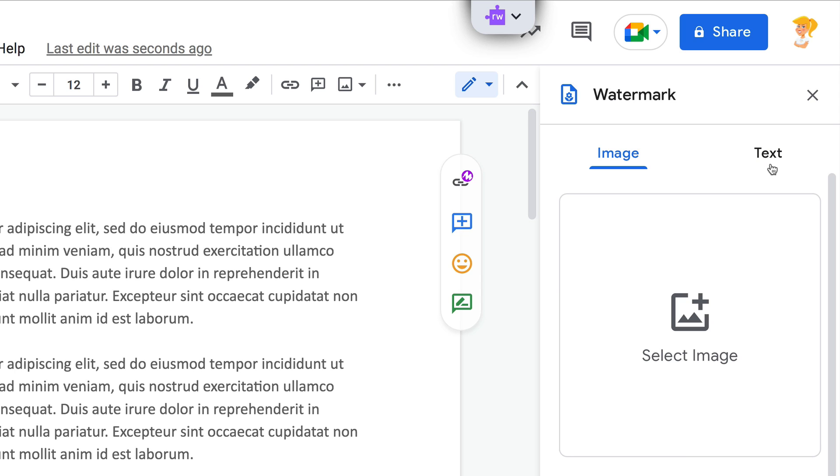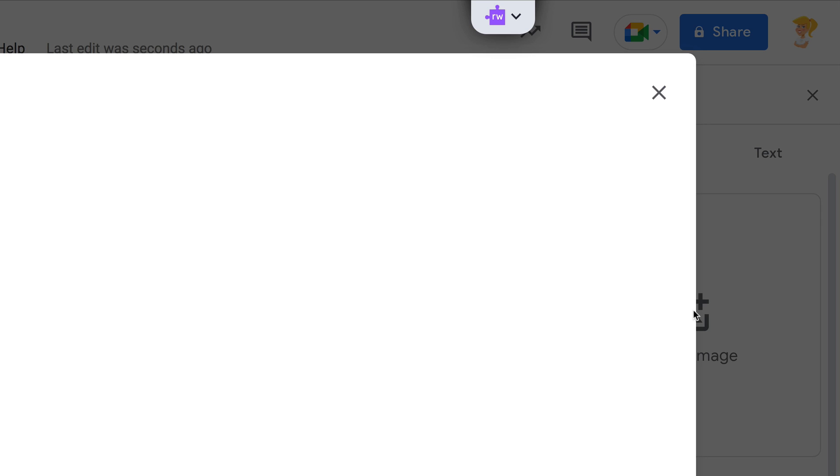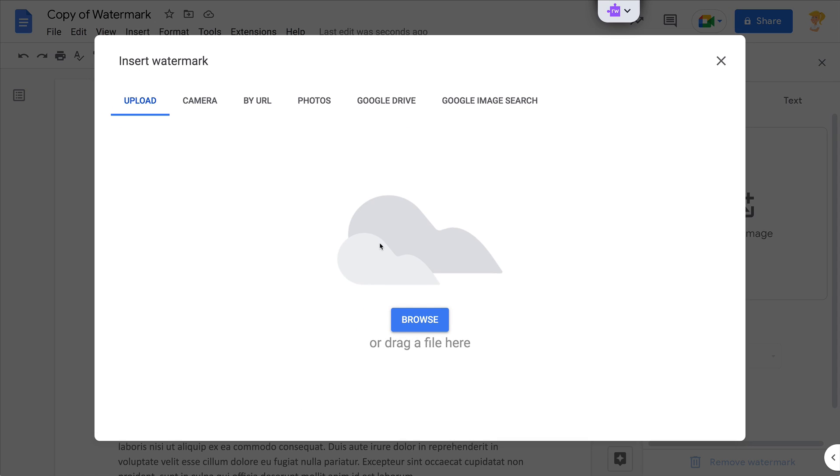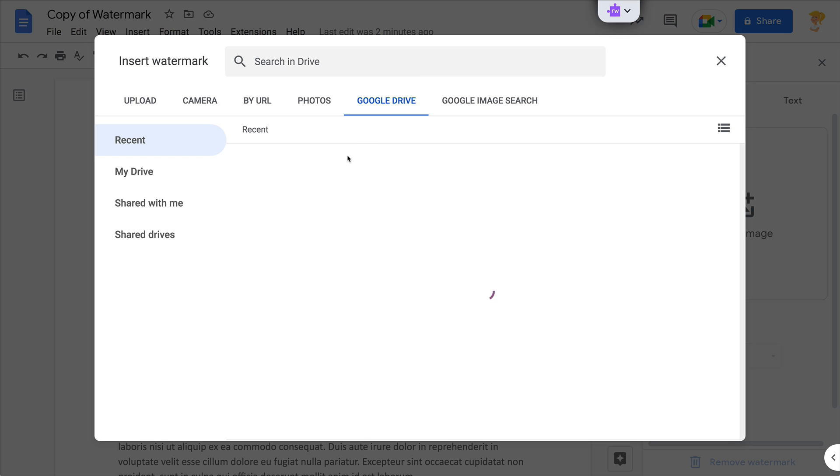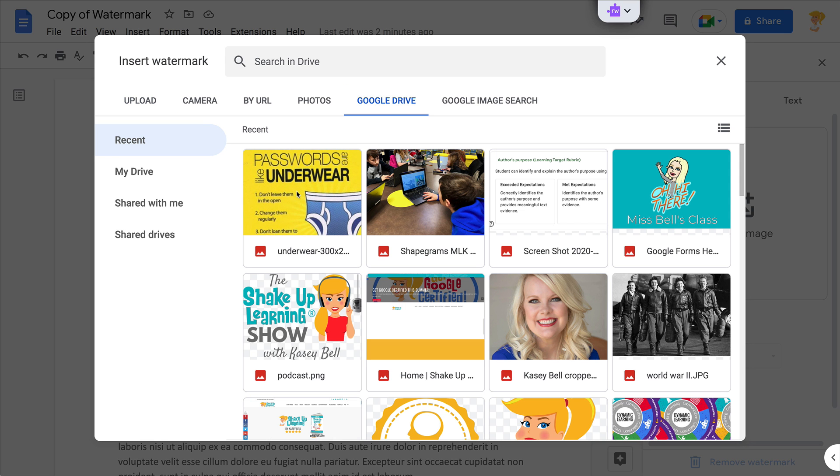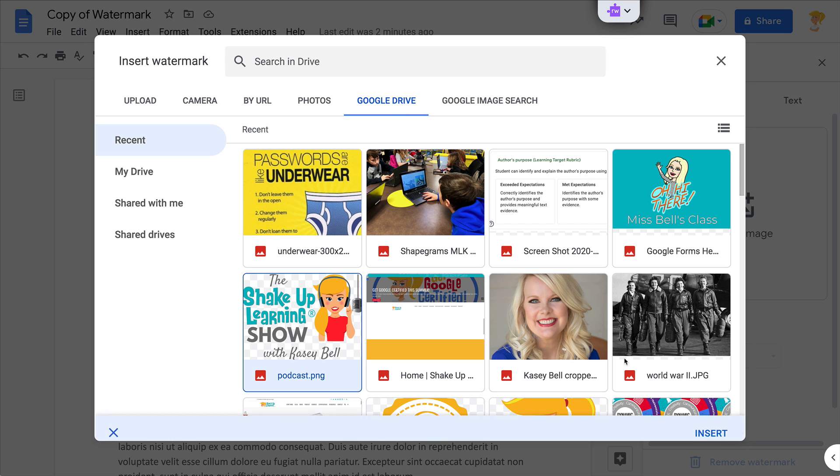So you can jump in here and go to upload an image, find it in your Google Drive, find it in a Google image search. Really easy to use. I'm just going to throw my podcast logo in here.